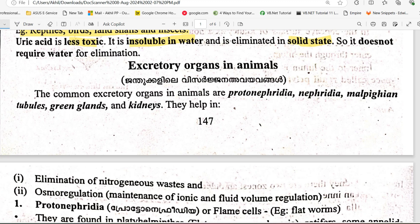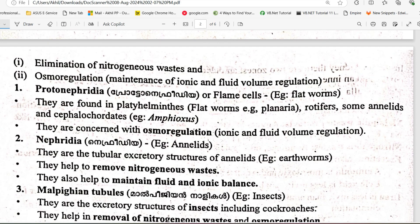Excretory organs common in animals include Malpighian tubules, green glands, protonephridia, nephridia, and kidneys. These excretory organs are responsible for nitrogenous waste elimination.